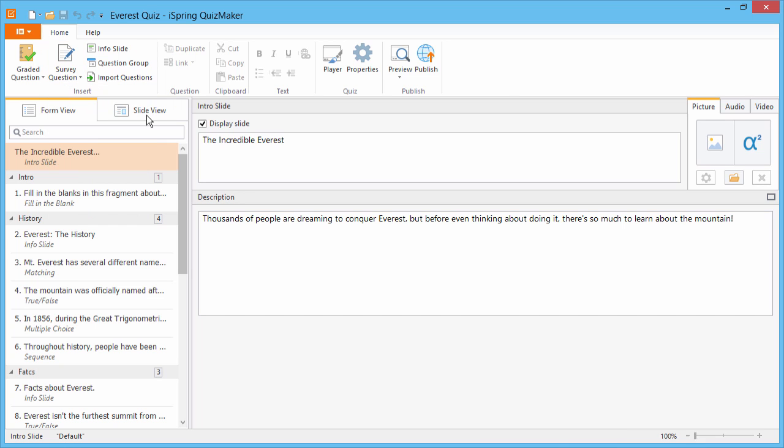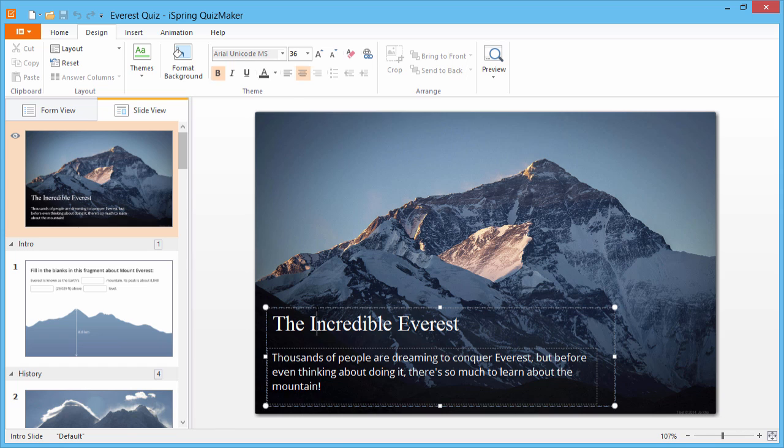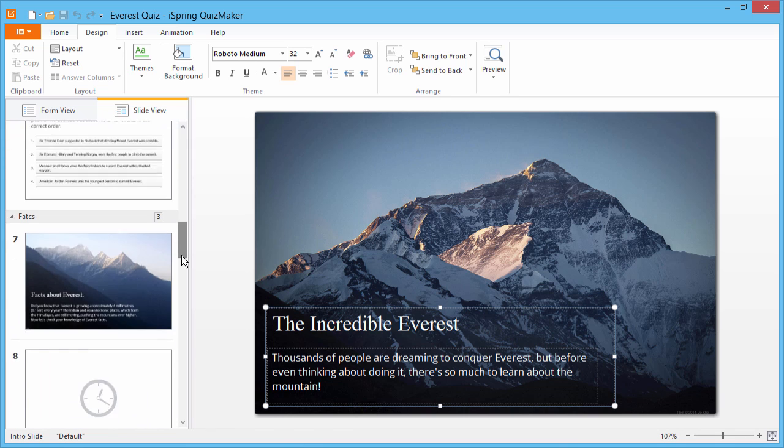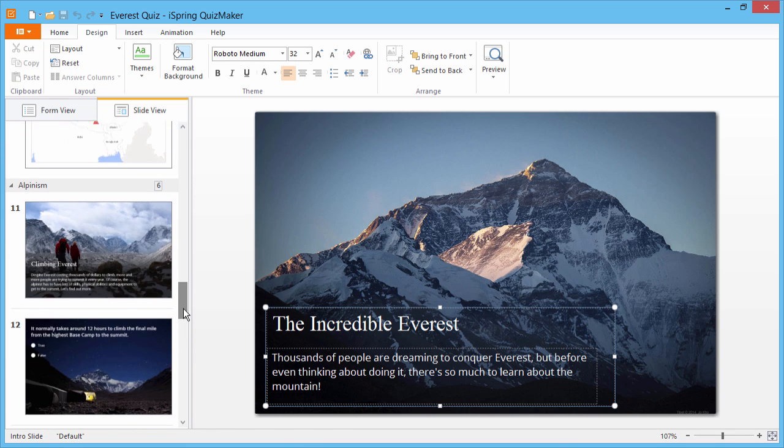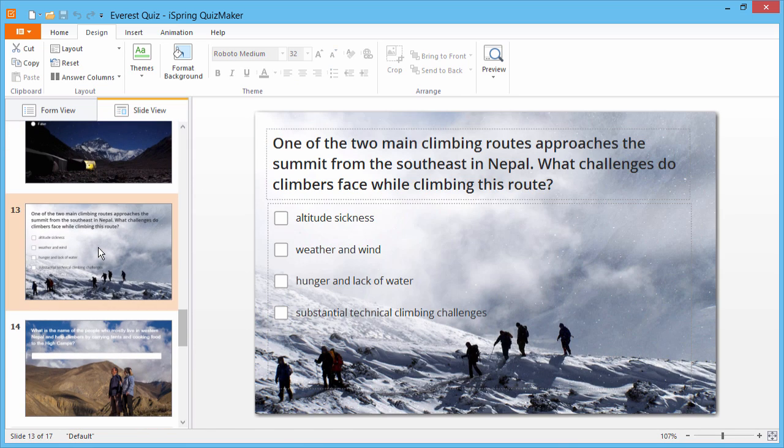Better yet, the Slide View mode lets you design and arrange slides just like in PowerPoint. But now, let's scroll down to question 13 for an example of how Quiz Maker goes beyond PowerPoint.